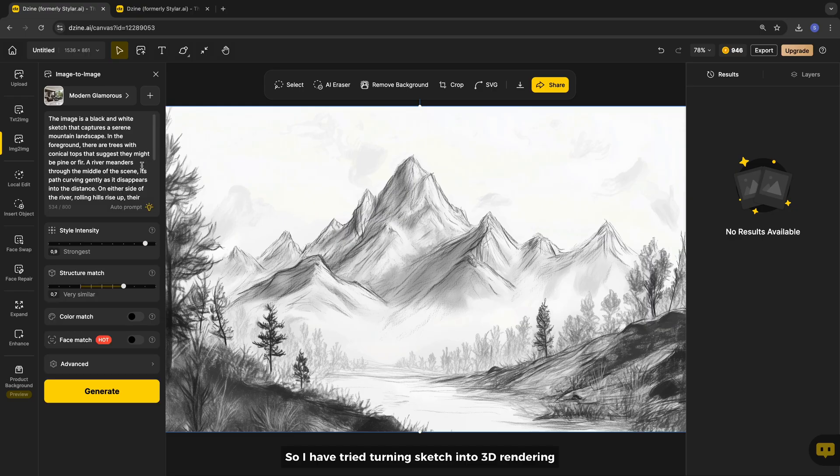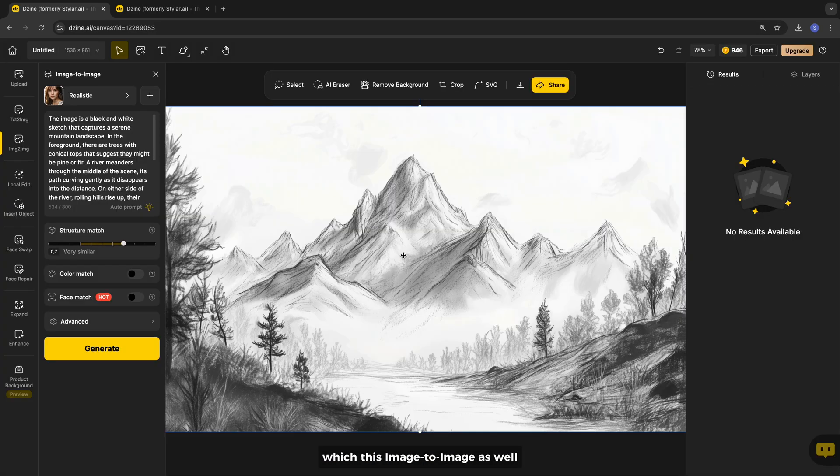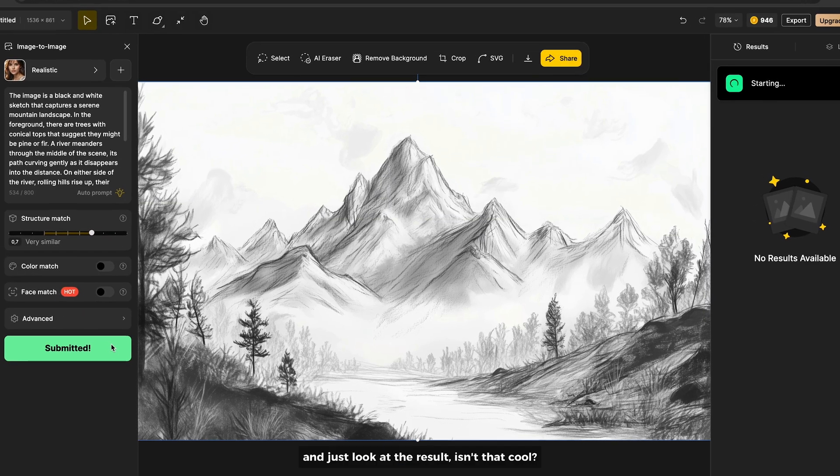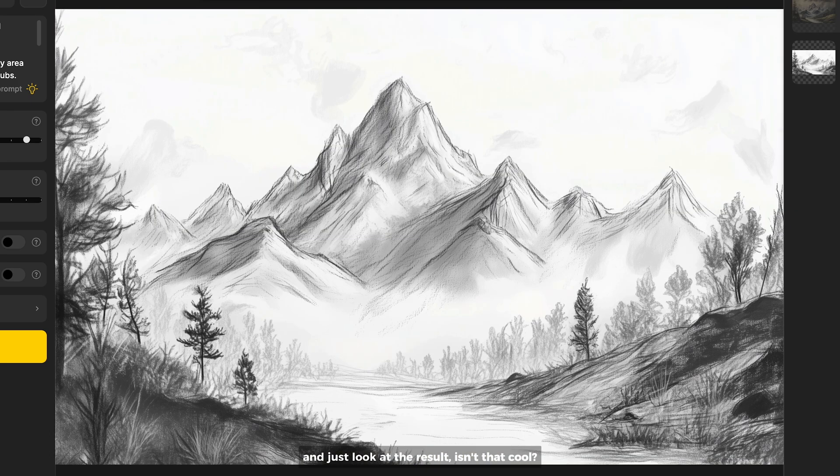So I have tried turning sketch into 3D rendering which is image to image as well and just look at the result. Isn't that cool?